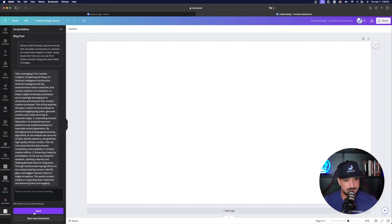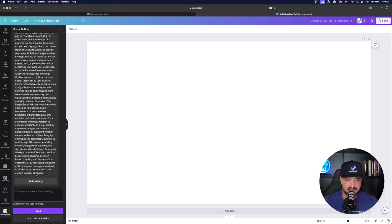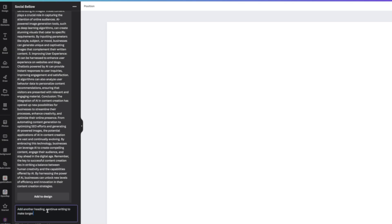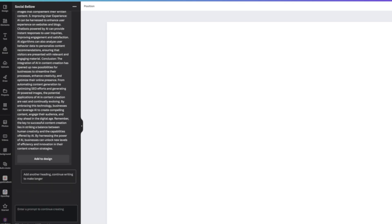If you're happy with that, you can select add to design. If you're not happy with that, notice on the left-hand side, the prompt box now appears at the bottom. It says, enter a prompt to continue creating. So if I wanted to make this even longer, that's exactly where I'll put this. So I'll come down here and I'll say, add another heading, continue writing to make longer. Now I'll select send. And then after I press send, it's going to automatically do exactly what I asked it to do.